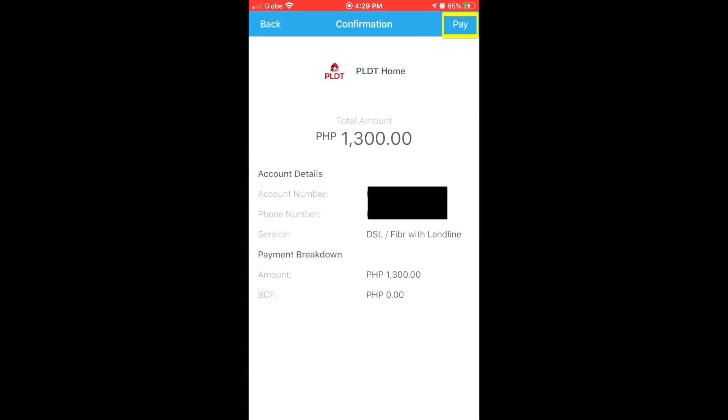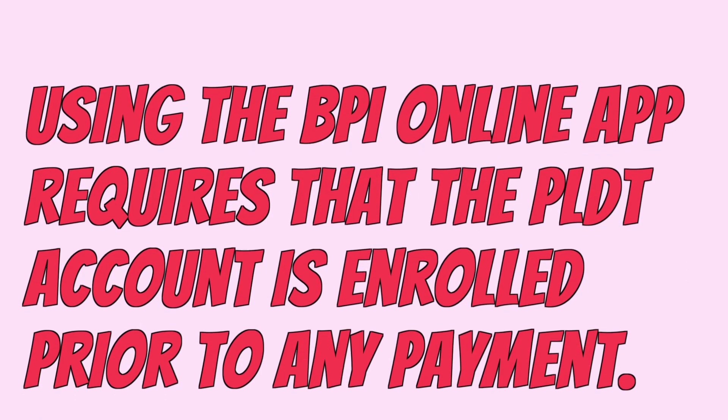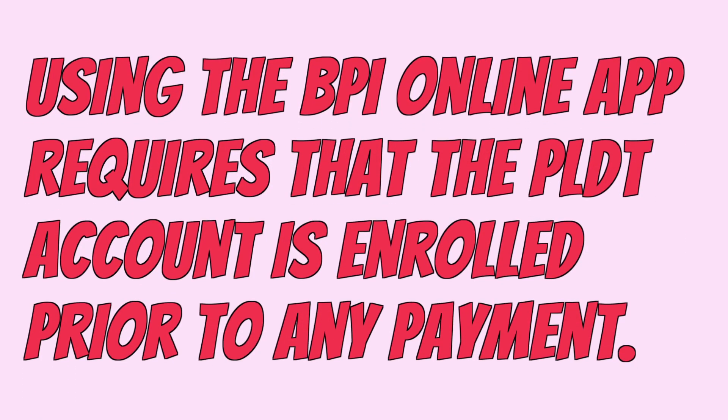Confirm your details, then tap Pay. You should receive a confirmation of your payment. You can also pay your PLDT bill using the BPI mobile app.